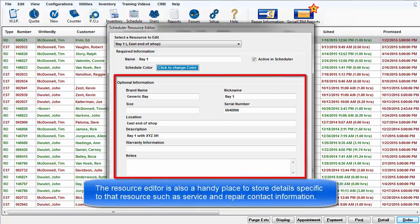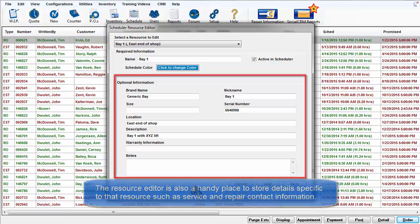The Resource Editor is also a handy place to store information specific to that resource, such as service and repair contact information.